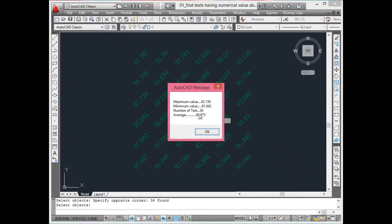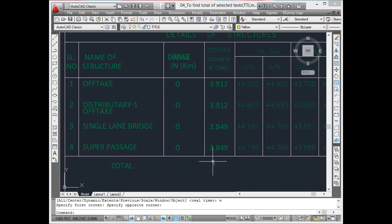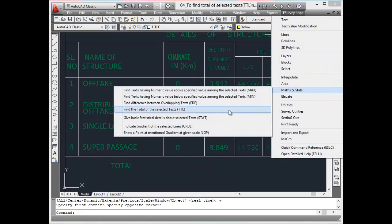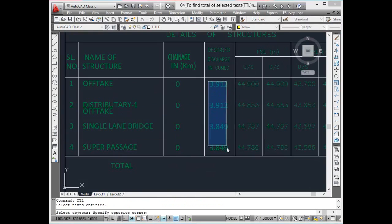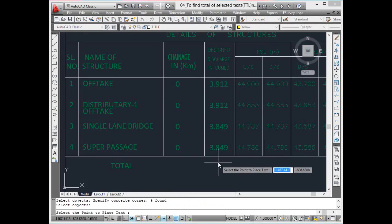Find the total of the selected texts. You can find total of selected elevation texts using TTL command. A new text indicating the total of selected texts can be created easily.